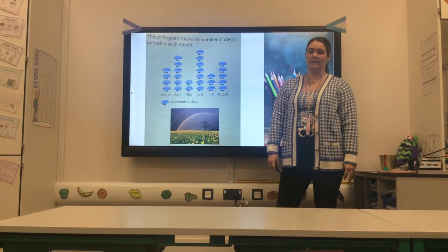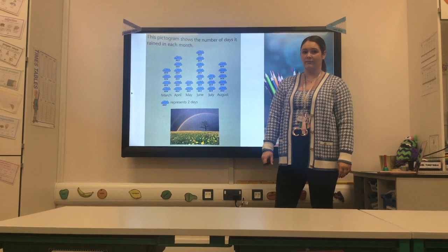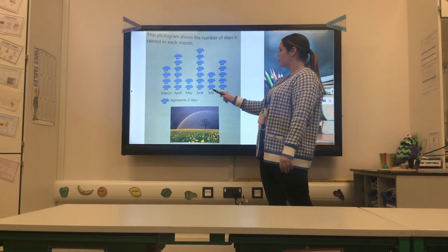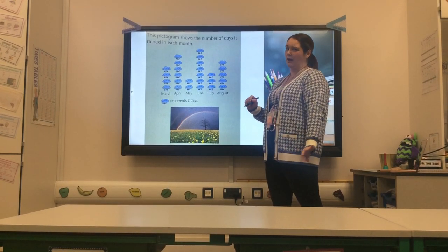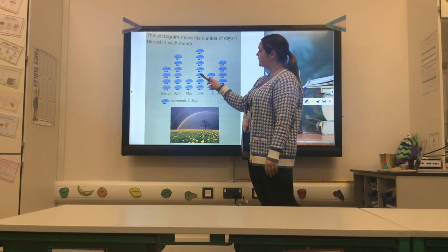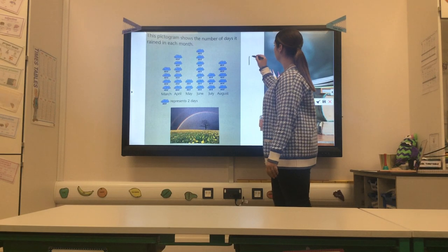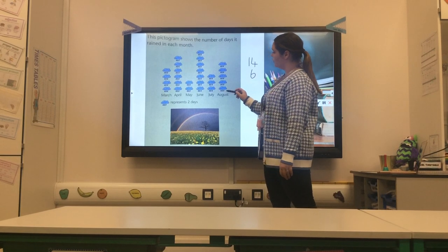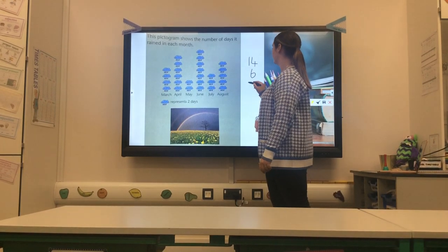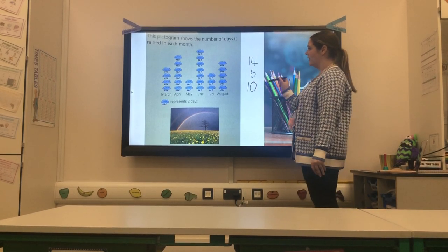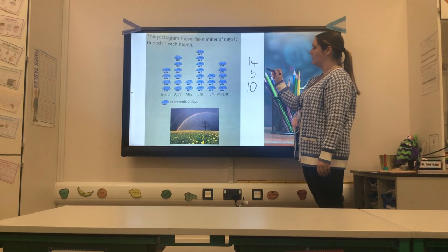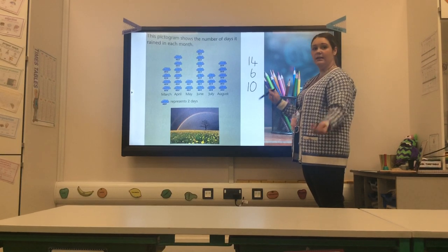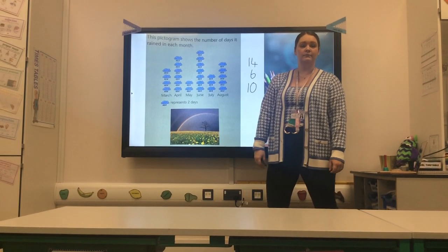How many days did it rain altogether in the three summer months of June, July and August? I'm going to make some notes because there's a lot of information. June: two, four, six, eight, ten, twelve, fourteen. July: two, four, six. August: two, four, six, eight, ten. So fourteen and six is twenty, and twenty and ten is thirty. Thirty days in total for the summer months.